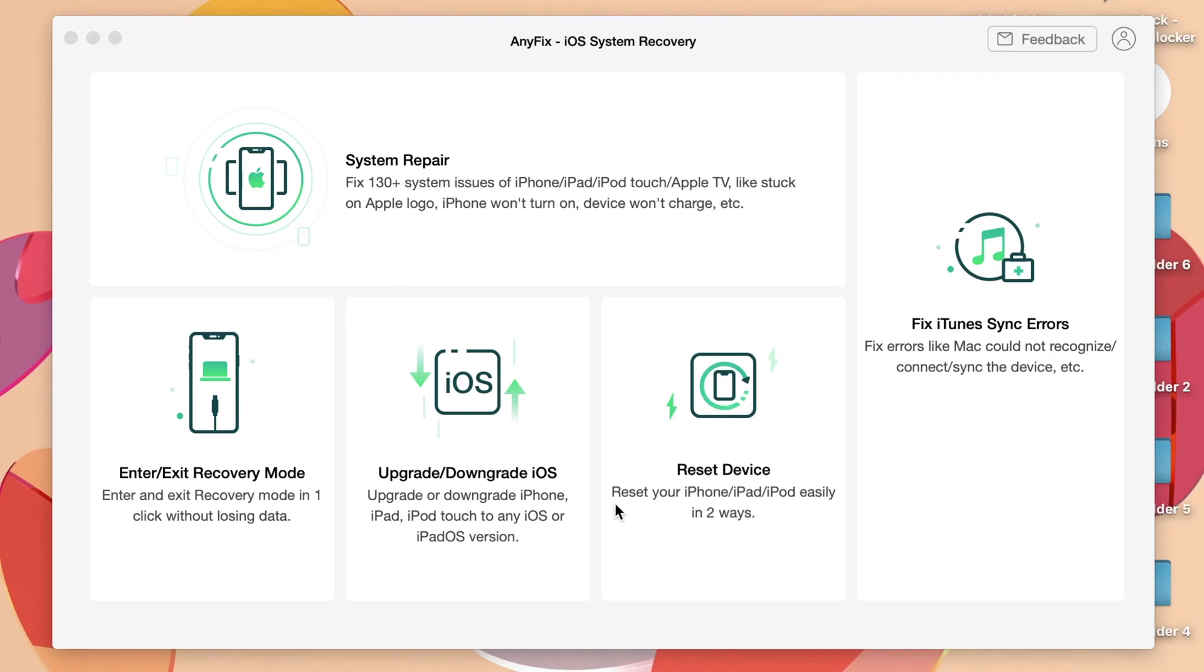AnyFix is a solution for your iPhone. If you have any problem on your iPhone, you can use AnyFix to fix all of those issues. You can enter or exit recovery mode, you can upgrade or downgrade with just one click.